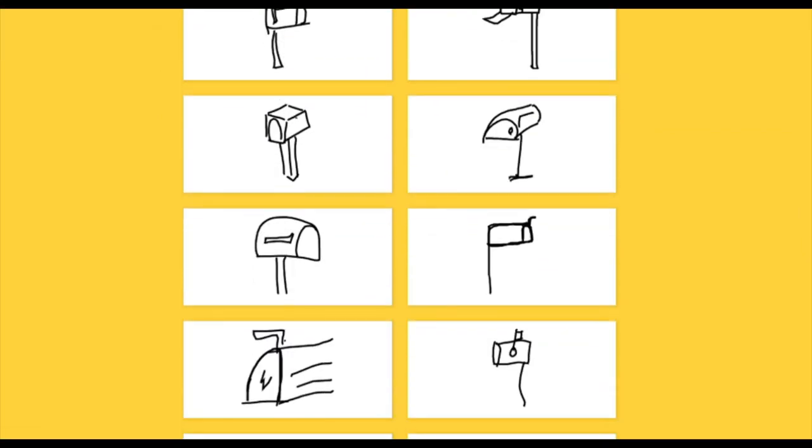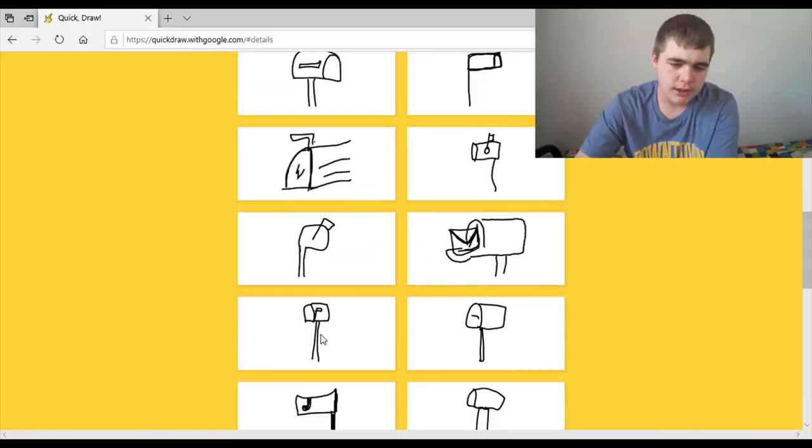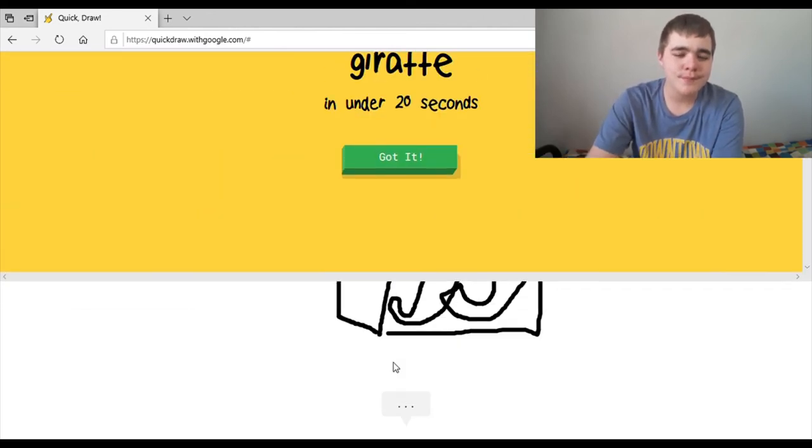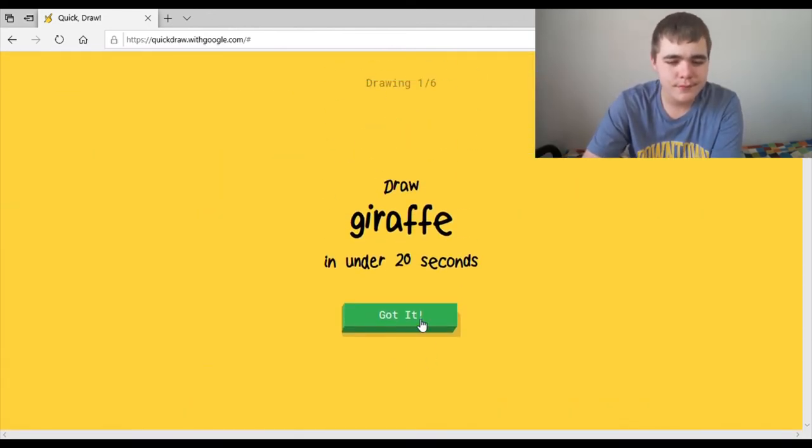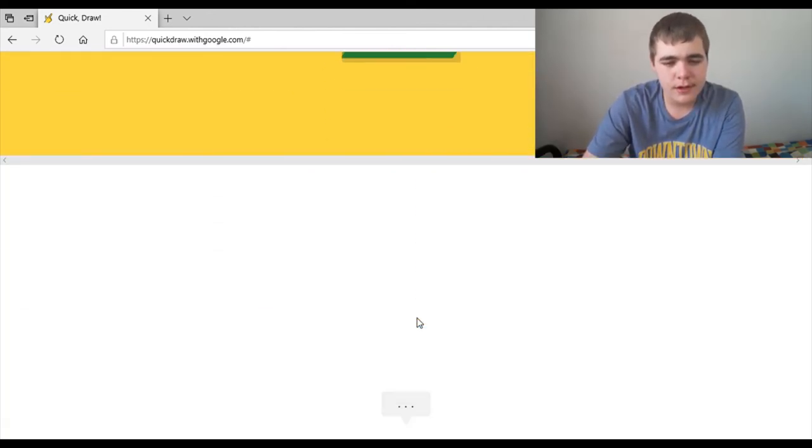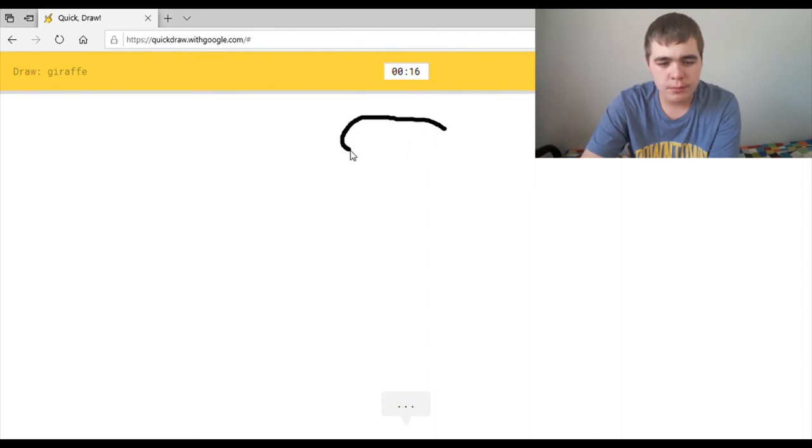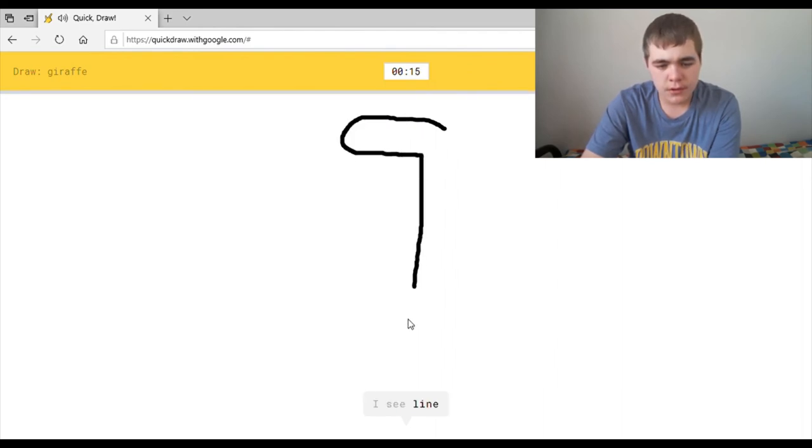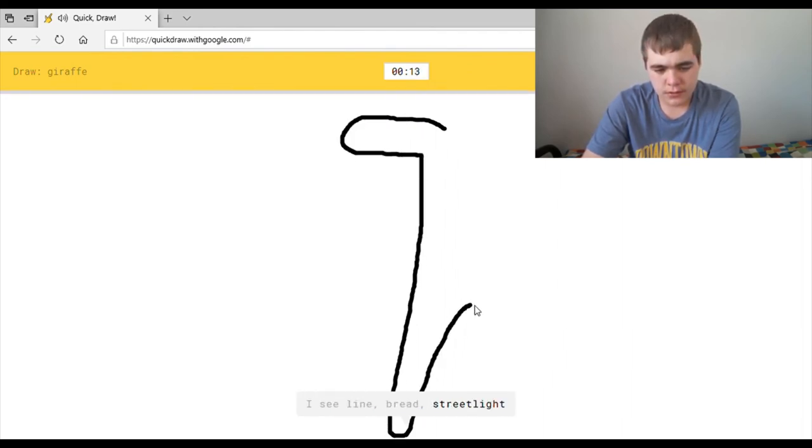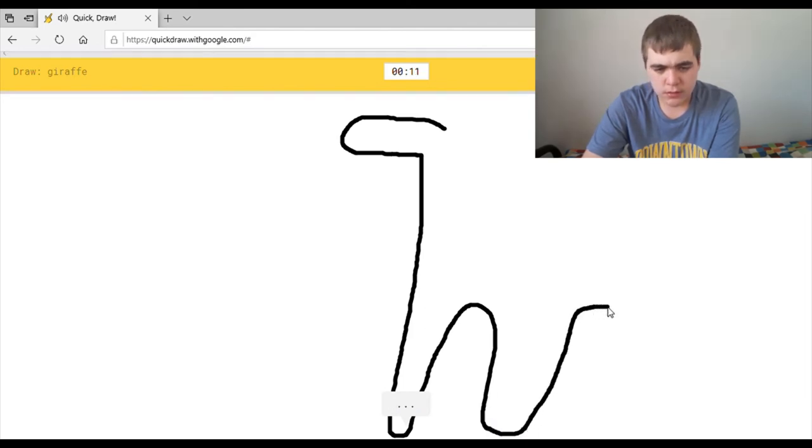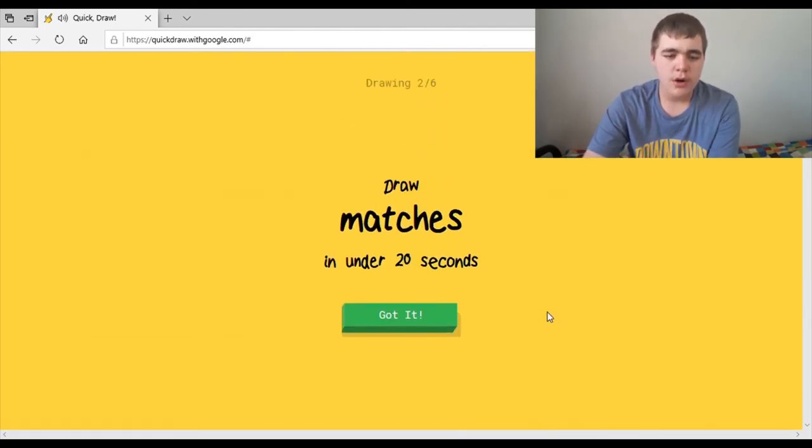Or maybe I'm wrong. Maybe I'm looking at these things incorrectly. Okay, let's try it. One more time. A giraffe. Okay, a giraffe. I see lime, or bread, or street light, or nail. Oh, I know. It's giraffe. Wow. This AI is just random.